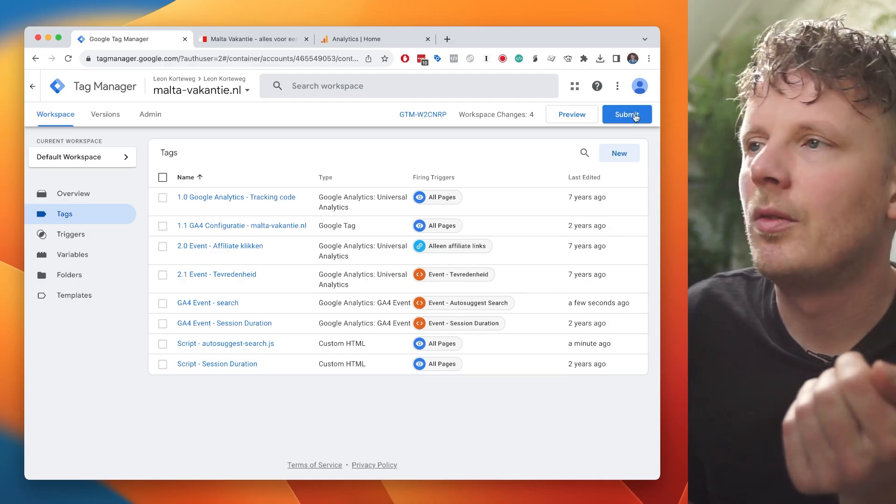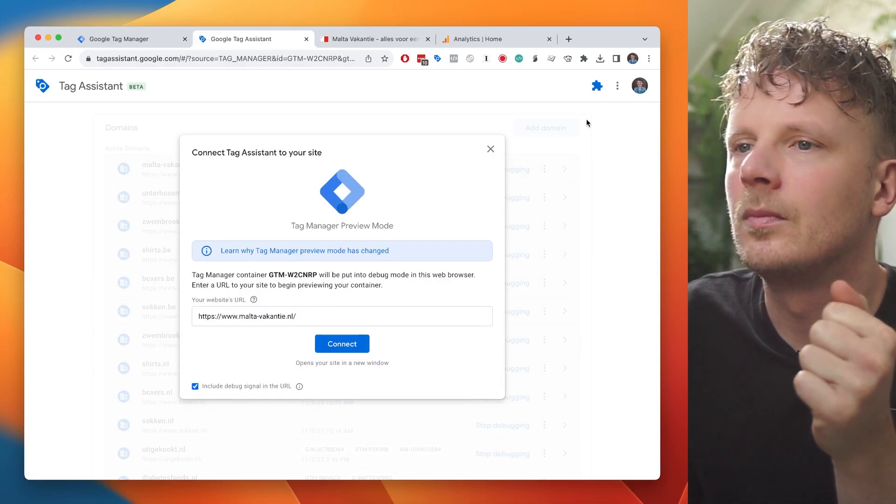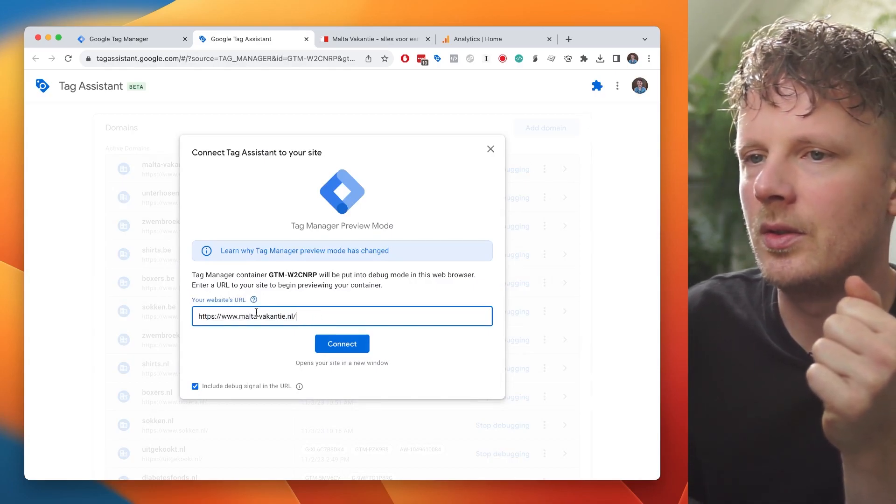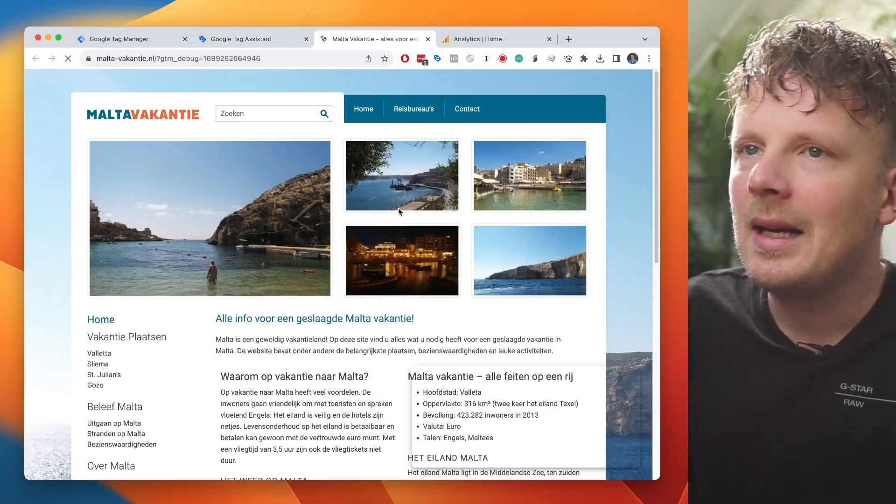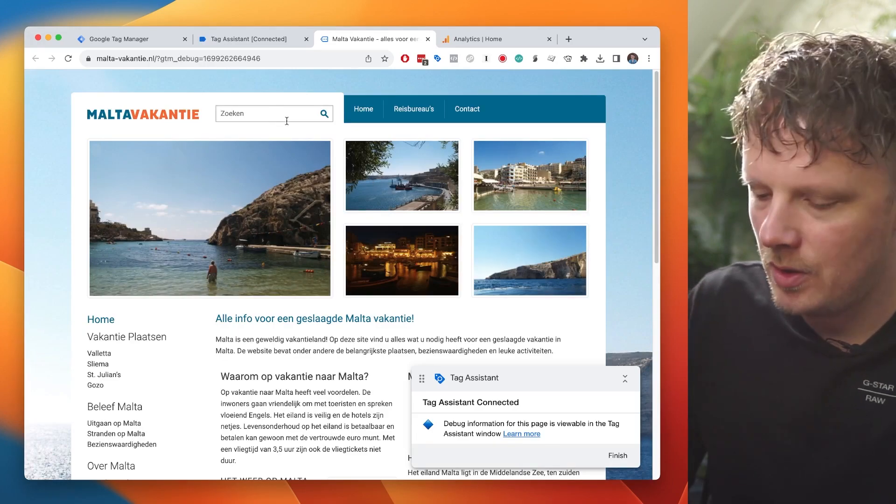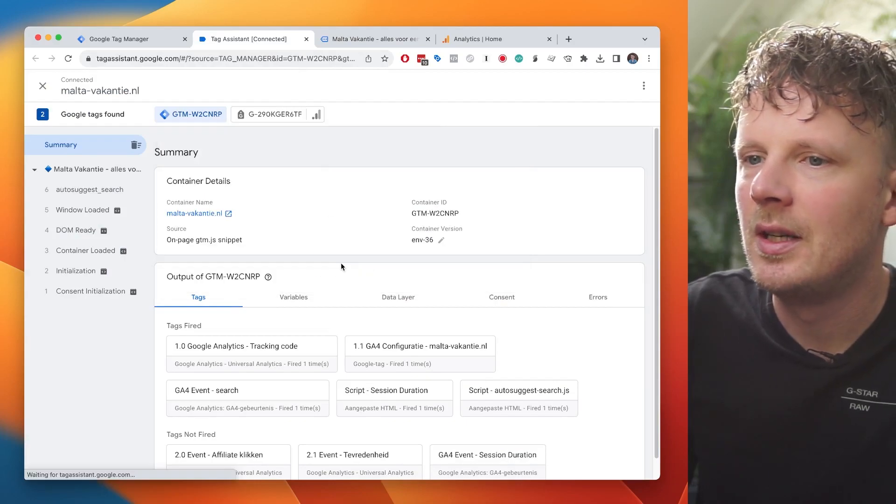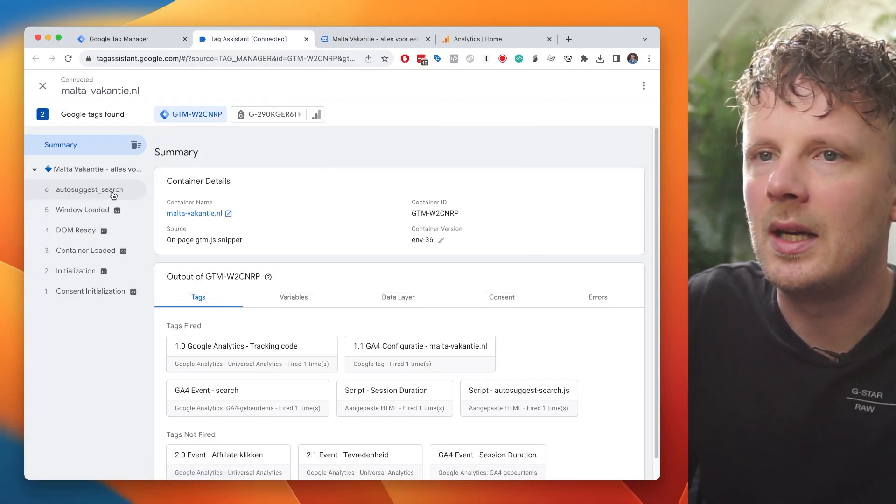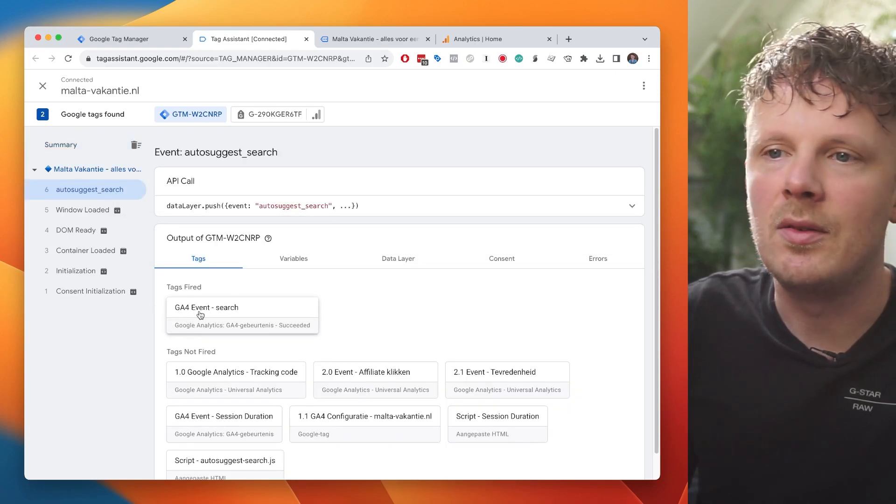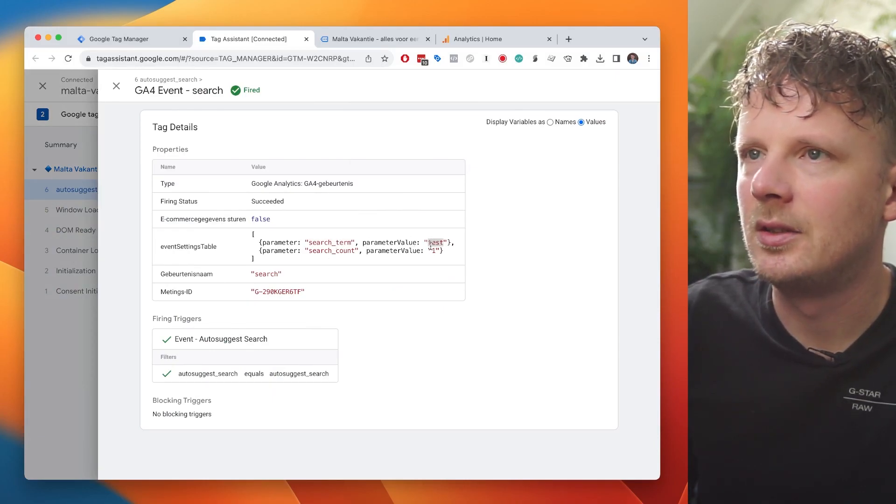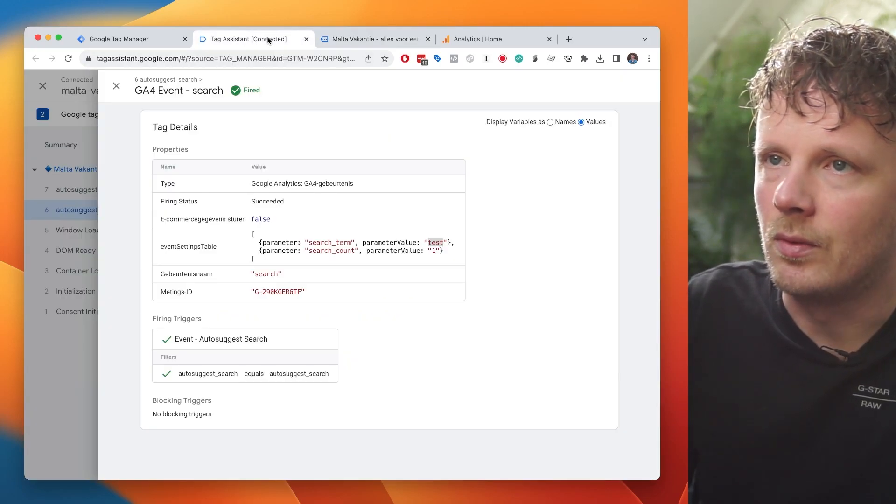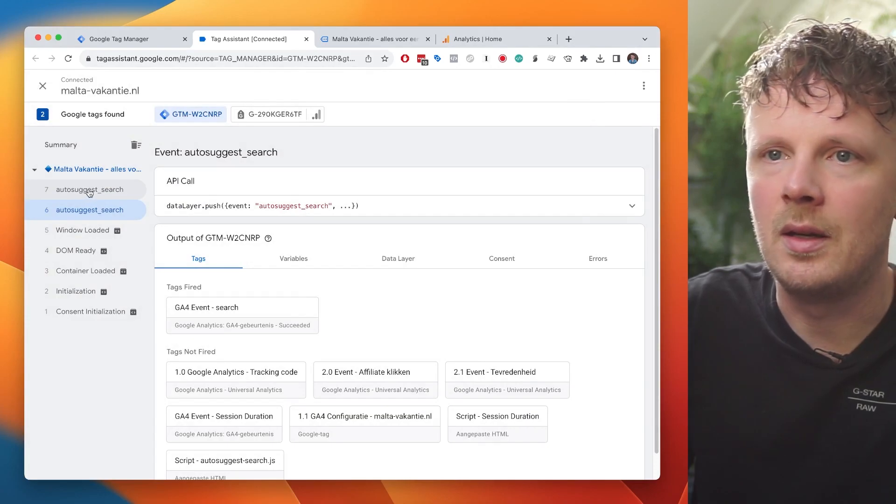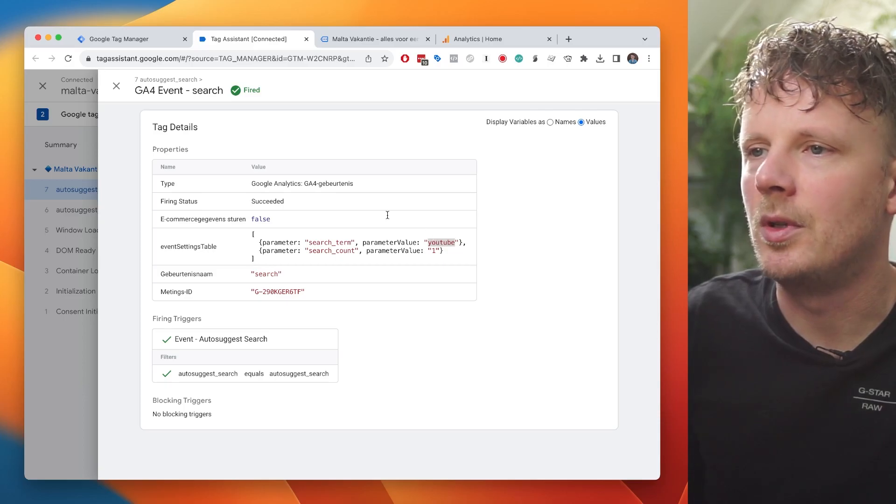And I already did this. So I don't have to fill in the URL. But if you do this for the first time, you need to fill out your URL. And then you press connect. And now we're testing our new solution. So I'm going to just type in the word test. I'm going to go back into Google Tag Assistant. And I already see in my timeline, I see this auto suggest dash search. And then I see that my GA4 event search was fired with the search term test. Let's repeat the process. Let's search for YouTube. I'm going to go back. Yeah, I see another auto-suggest search with the new tag and then the search term YouTube.